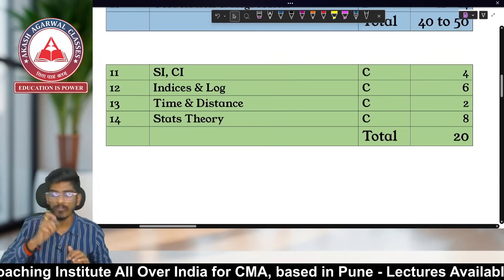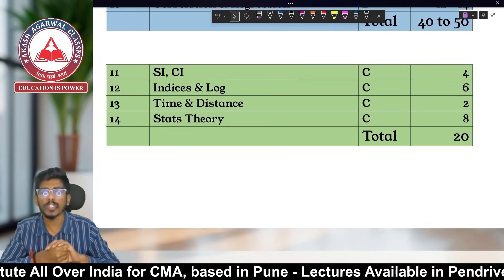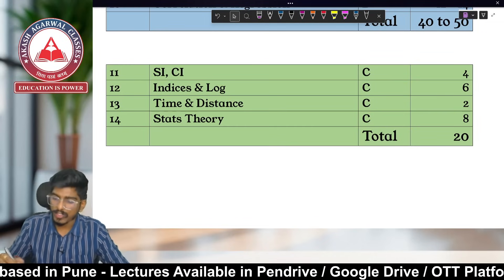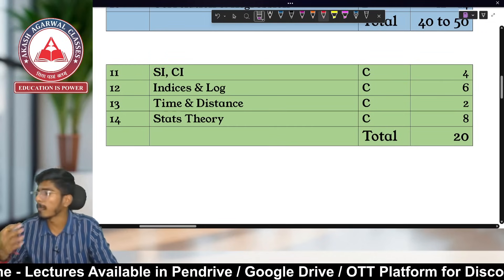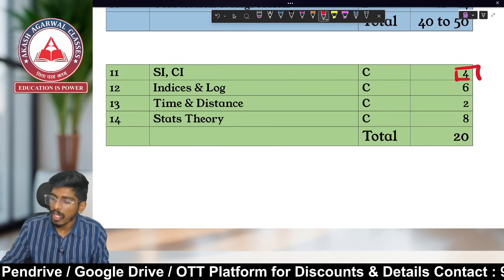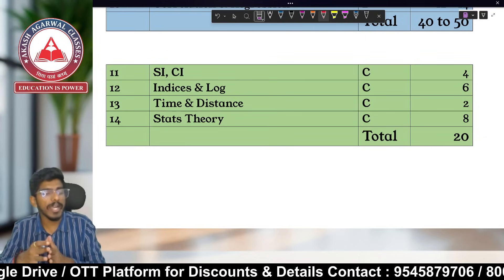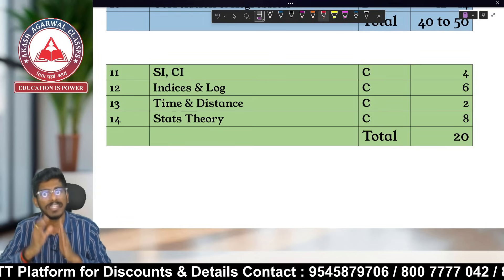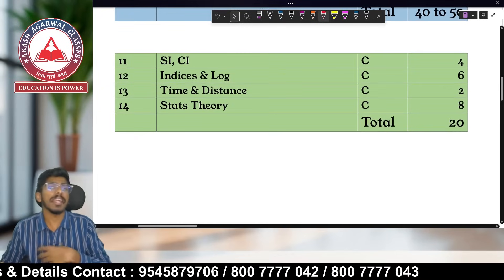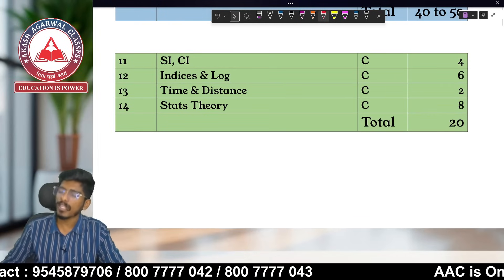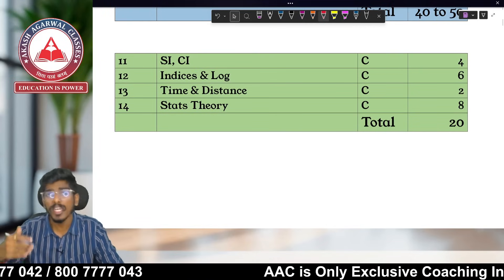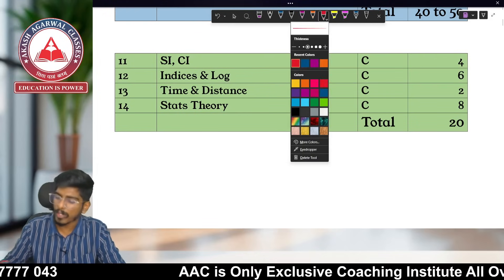First, let's see the Category C chapters — those to be kept on the last side with the least priority. Simple Interest and Compound Interest, including all formulas and annuity concepts, falls in Category C. Based on past paper analysis of the previous six to eight papers, Simple Interest and Compound Interest comes for four marks — that means two questions.